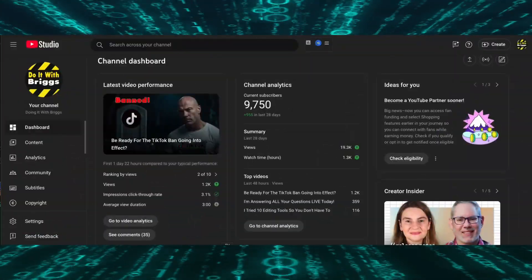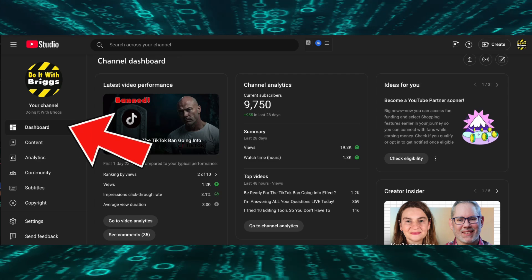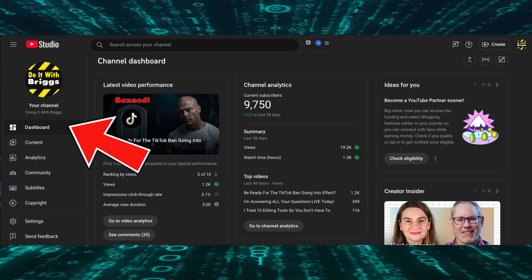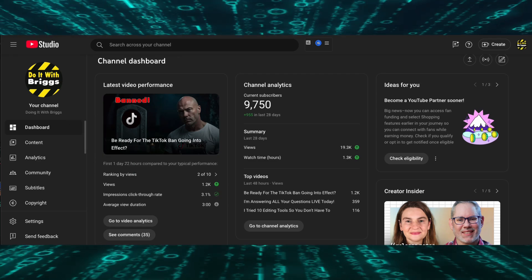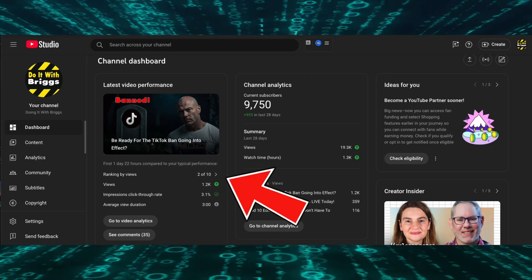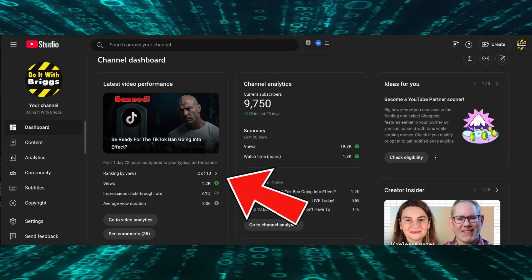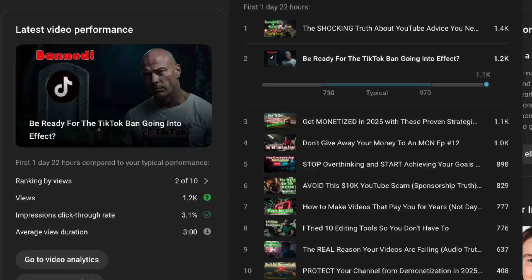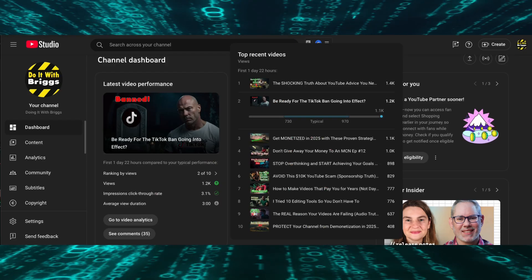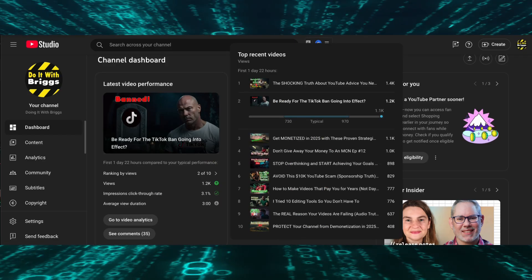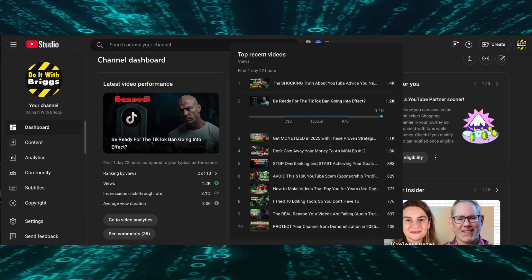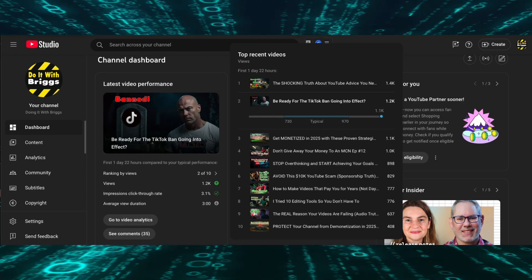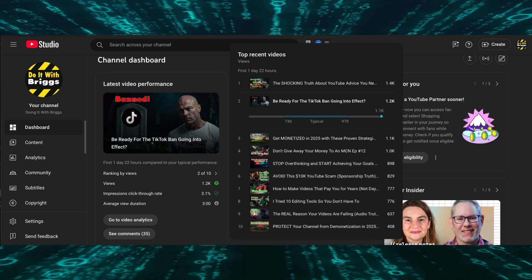So when you first show up, you come to the Creator Dashboard. You look at the dashboard, it just gives you a quick glance right up here. You got your typical how your last video did and probably one of the most stress inducing parts. This thing right here, it always ranks your last 10 videos. And if it's bad, it's a 10 out of 10.